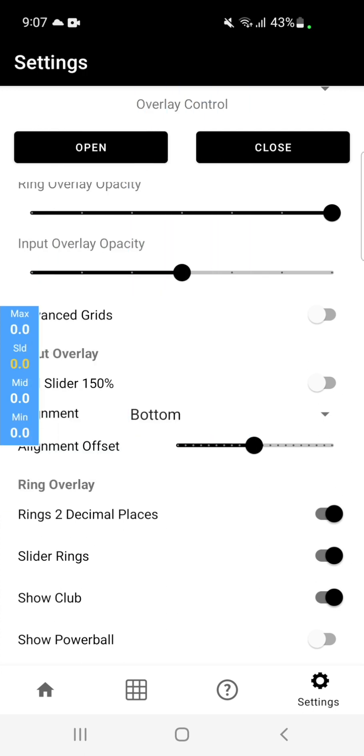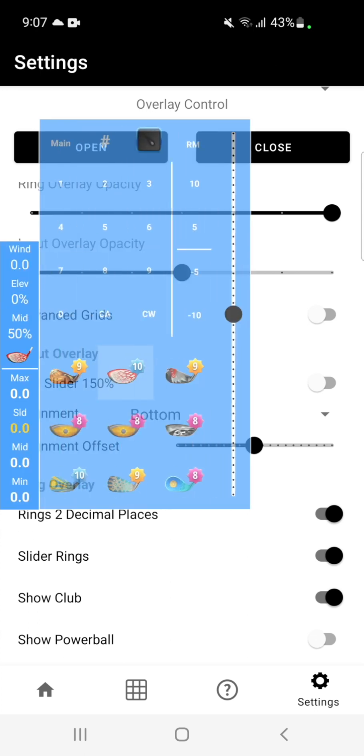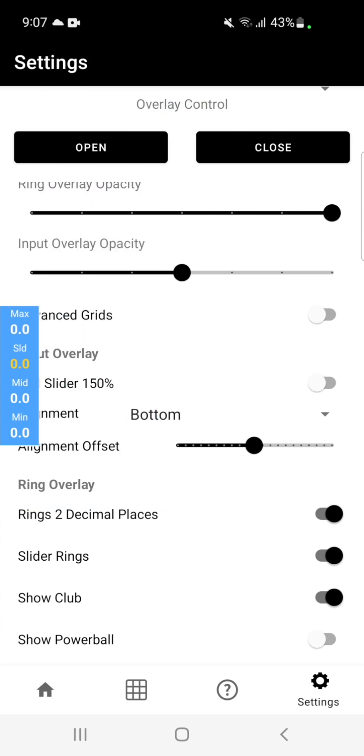If you go down to a different view, when you open up to input your wind, it will always open up to this view. And then when you close back down, it will go to the previously selected view.